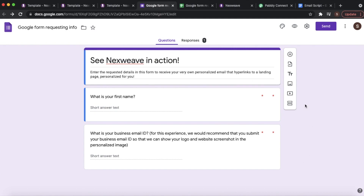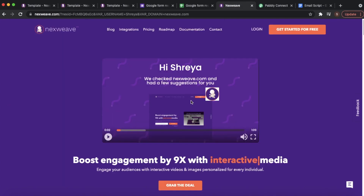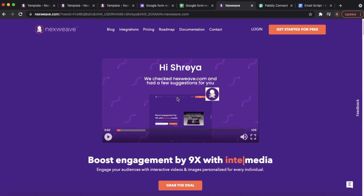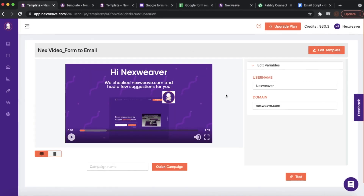To recap, what this automated workflow is going to do is collect audience responses through this Google Form, and in response it is going to share a personalized email that contains this image personalized for the name. When a recipient clicks on this image they're going to be redirected to this landing page that contains a video that is personalized for them as well.